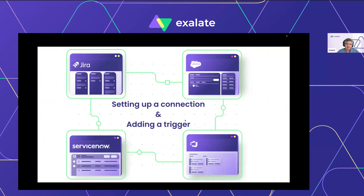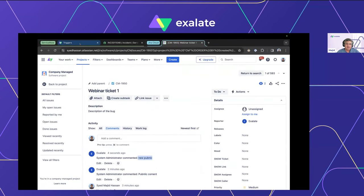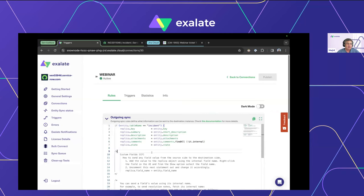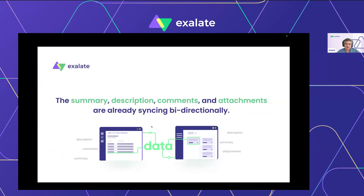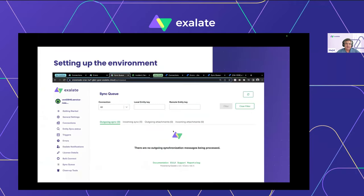So what have we done so far? We set up a one-time handshake — the connection — it's bidirectional. We added automation based on the 'Sync This' checkbox trigger. Summary and description, comments and attachments are already synced out of the box — those scripts were already there as soon as you created the connection, catering to all basic fields. Next, we'll concentrate on customizing and enhancing the script to add value and create a real business use case.